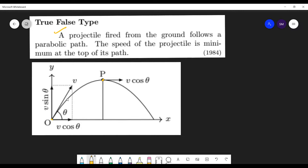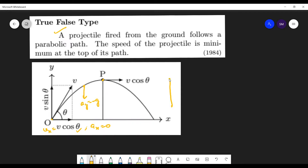The projectile is fired at angle theta. The horizontal component is v cos theta and the vertical component is v sin theta. The x-component vx has acceleration ax equal to 0, whereas ay is equal to minus g. Acceleration is minus g - it's just like throwing a ball upwards where acceleration equals minus g. So when we throw the ball up, the vertical velocity vy decreases as the ball goes up.